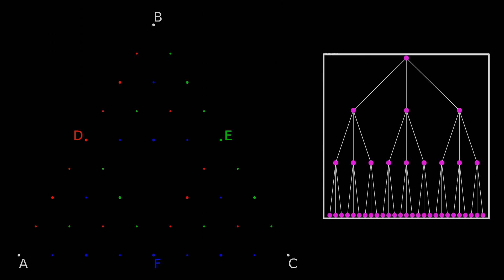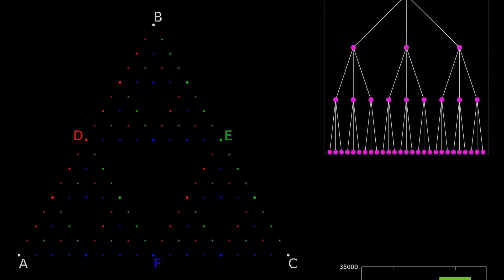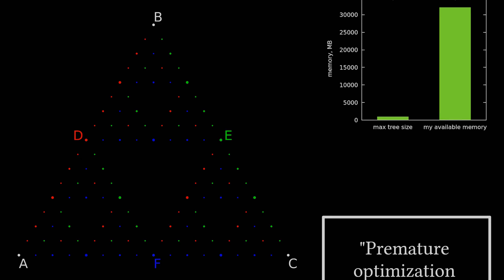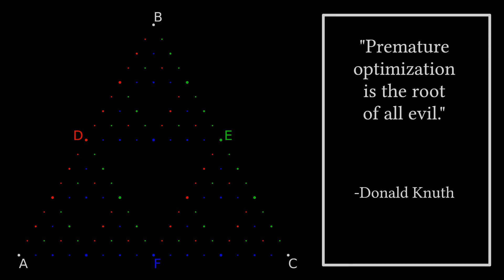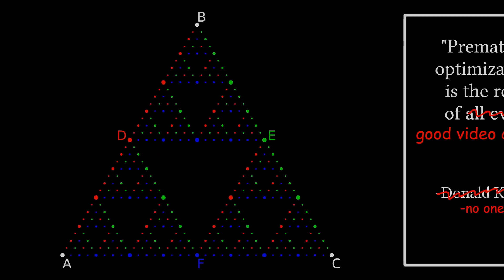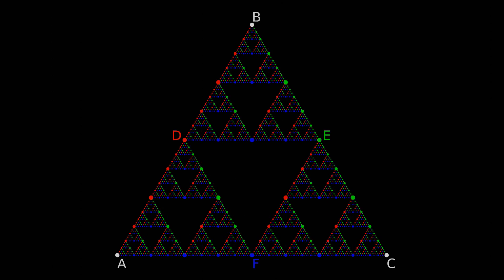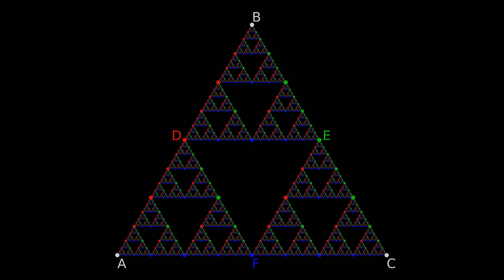Now look, this would definitely work for the purposes of the video we were making at the time. We only needed 10 generations at most, so there was no reason not to store the entire tree in memory. But you know what they say, premature optimization is the root of good video content, so what would we need to do if we wanted the largest possible Sierpinski triangle animation ever?